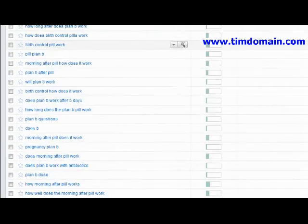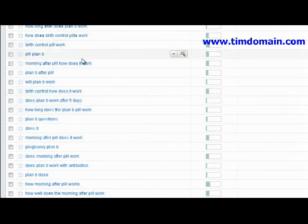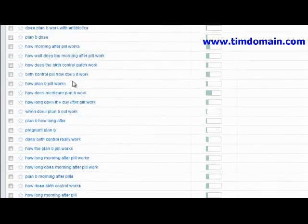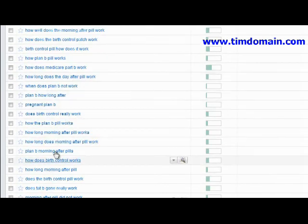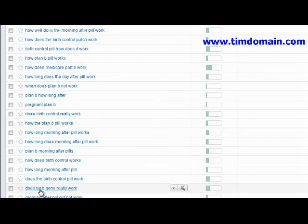This gives you a whole set of different results. Look at this — 'does that B gone really work.' Every single alphabet you type in here will give you different results.